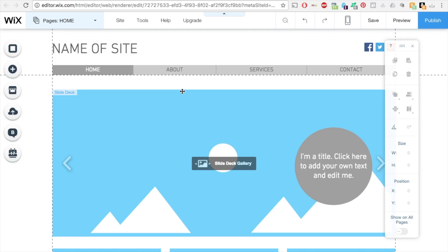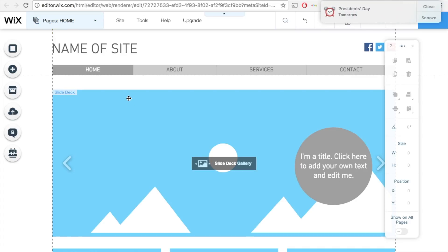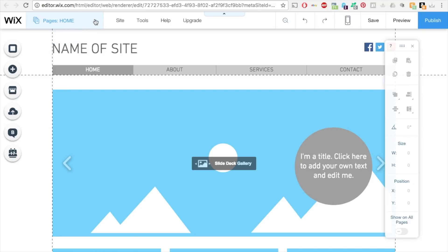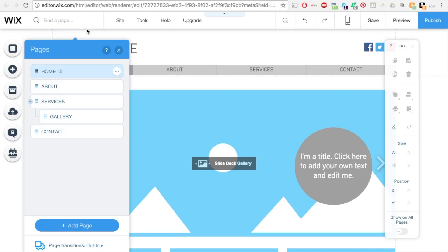Today I'm going to show you how to hide a header and footer in your Wix account. Pull up the website you want to work on in your Wix editor. On the upper left-hand side, click this dropdown and find the page that you want to hide the header or footer on.